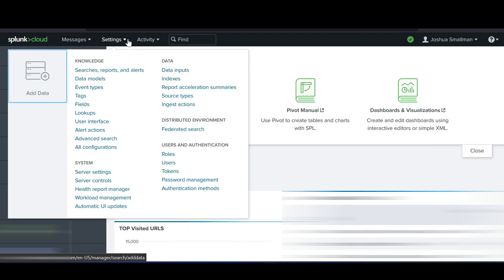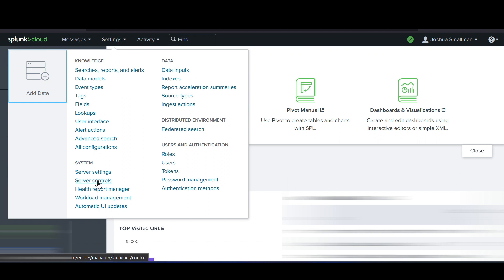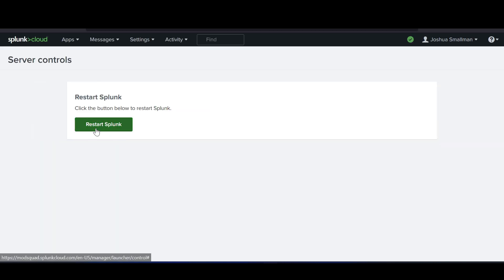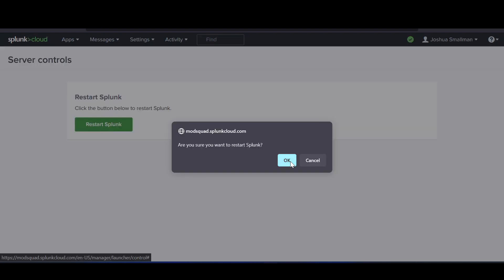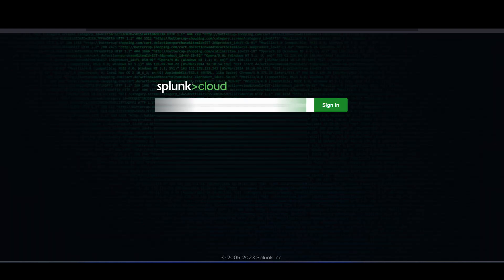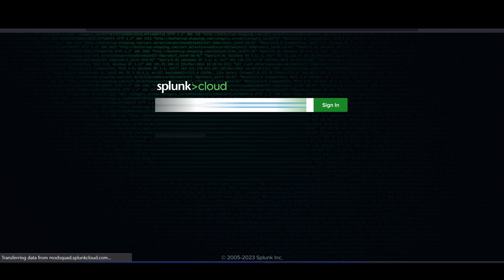Now I'll head back to the Splunk dashboard to do a restart so the index and app installations work properly. Go to Settings > Server Controls and you'll get the option to restart. Hit Restart Splunk — this normally takes a minute or two. The server is now back up, so enter your credentials and sign in. You'll notice the logos on the two Rapid7 apps have changed, indicating the installation was completed successfully during the restart.